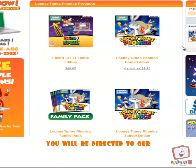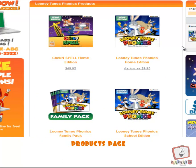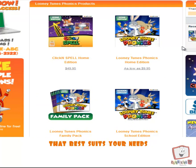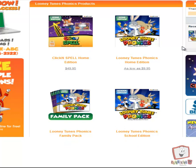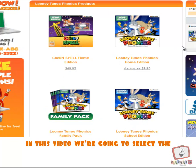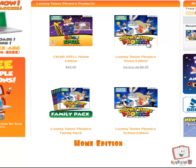Once you click on Store, you will be directed to our Products page. Please select the product type that best suits your needs — Home Edition or School Edition. In this video, we are going to select the Home Edition.